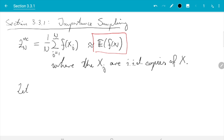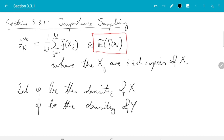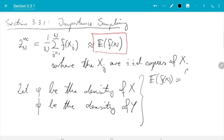We need a bit of notation. Let φ be the probability density of x, and ψ be the density of another random variable y. Then the expectation of f(x), which we can write as the integral f(x)·φ(x) dx, we now want to write as a different expectation with respect to y. So we need to artificially introduce a ψ.